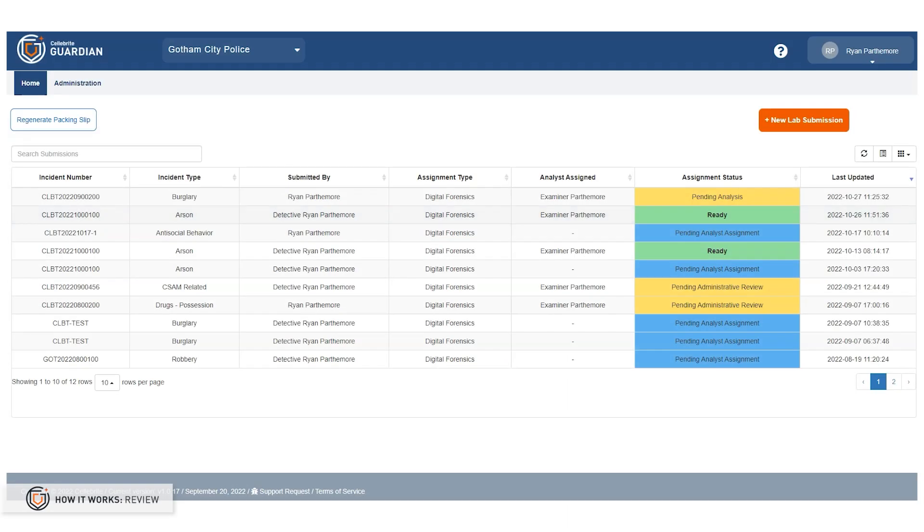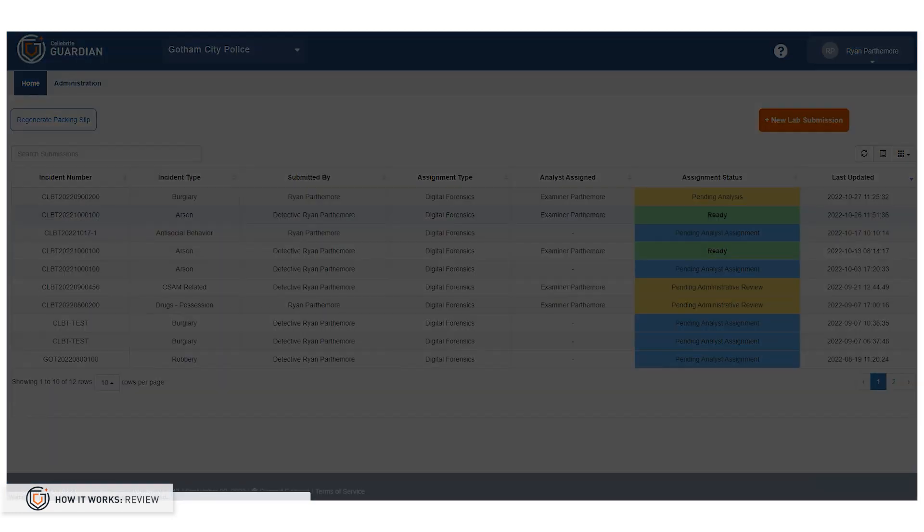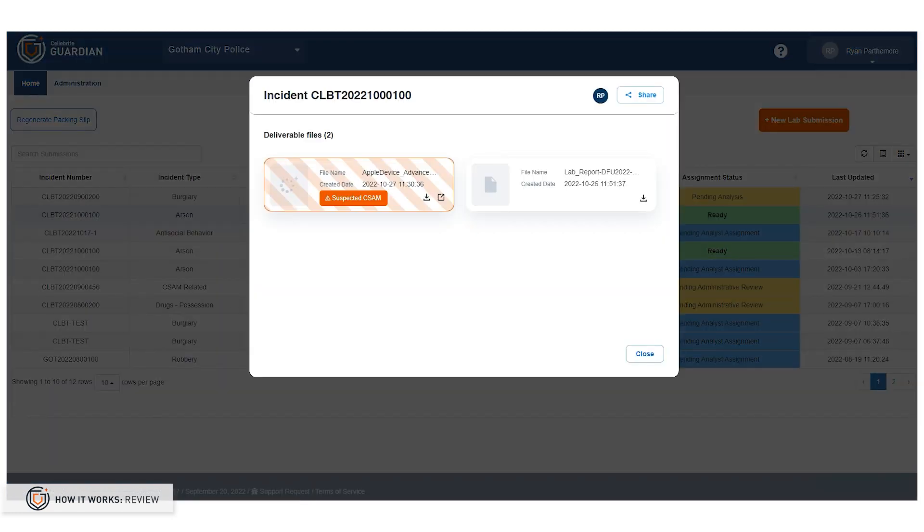Hello and welcome. In another segment, I talked about the sharing capabilities within Guardian. Now I'm going to dive into what we can do with Celebrate UFDRs that require review.